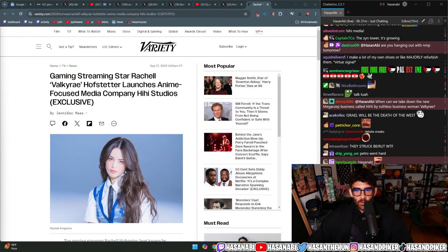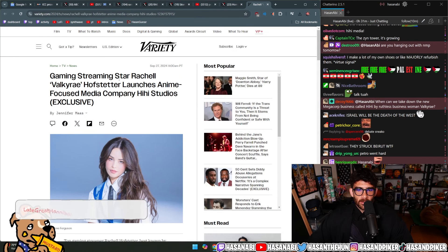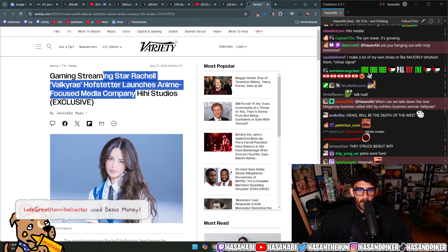A couple more personal news before I blast off. Hold on. Where is it? Here, a lot of you want me to look at this. Gaming streaming star Rachel Valkyrie Hofstetter launches anime-focused media company Hi Studios.